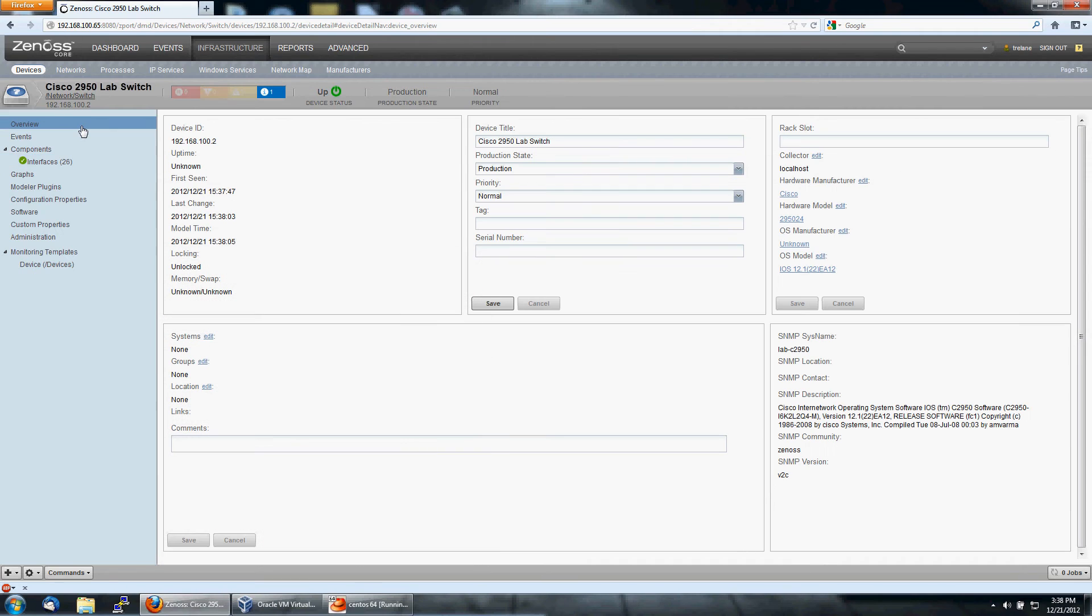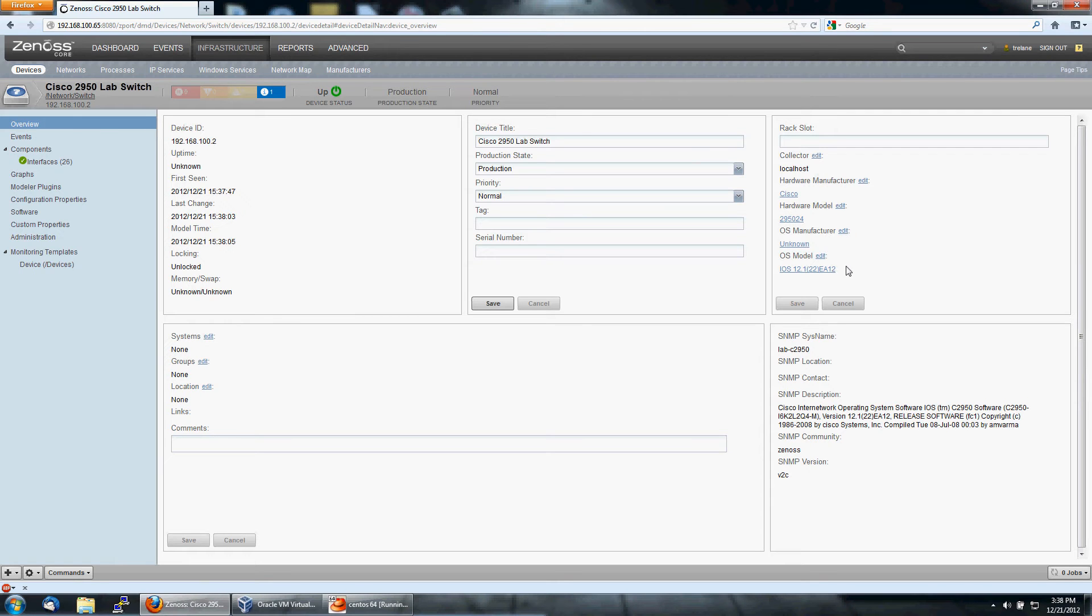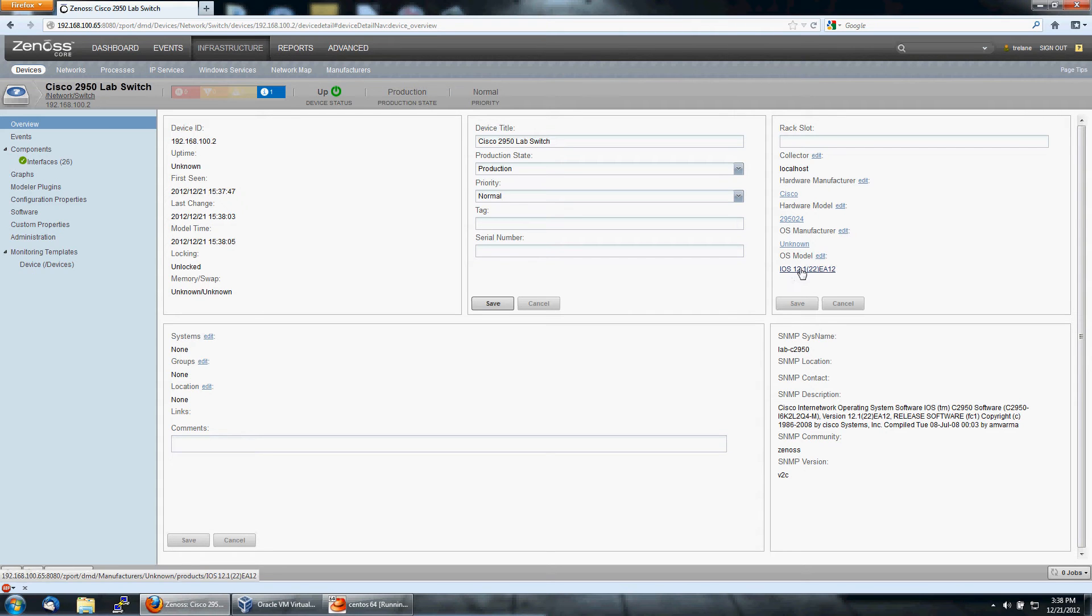As I said, we only need to set the community string in the add dialog box, because the rest of the information will actually automatically propagate itself. This is a switch. It's running iOS 12.1.